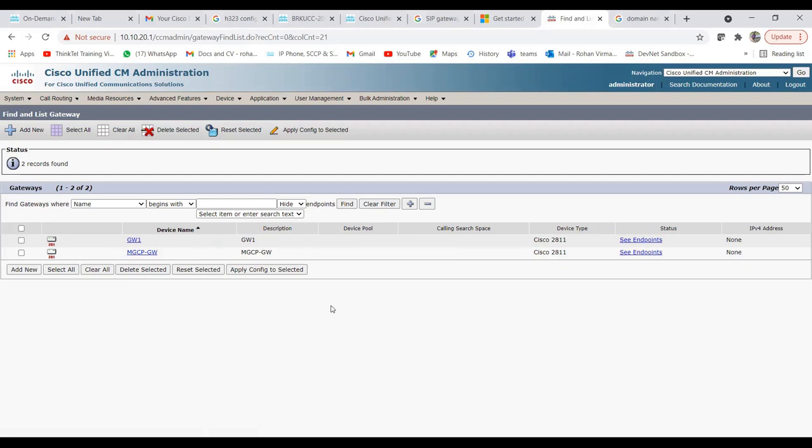In the next lecture I will show all the configuration commands on the gateway side needed to make a connection between CUCM and the MGCP gateway. Once everything is configured, it will show the gateway as registered with its IP address. I hope you enjoyed this video and learned something about MGCP. Please like, share, and subscribe, and press the bell icon to receive notifications of upcoming videos. Thank you.